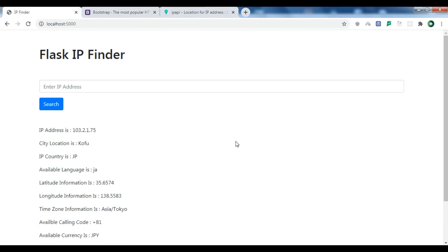Like this you can work with the IP finder API. I will add the source code to the video description. If you have any questions please let me know, and for further videos please subscribe to my channel, like the video, and share.